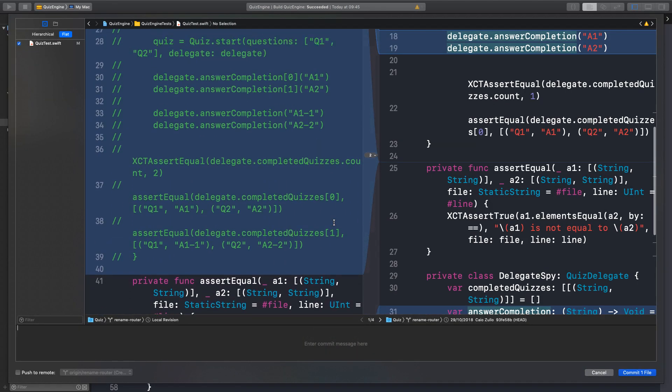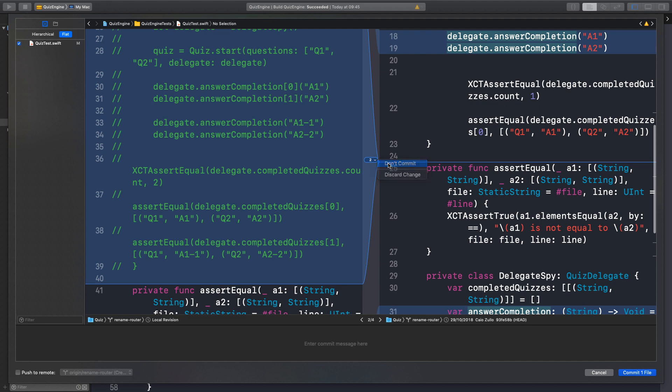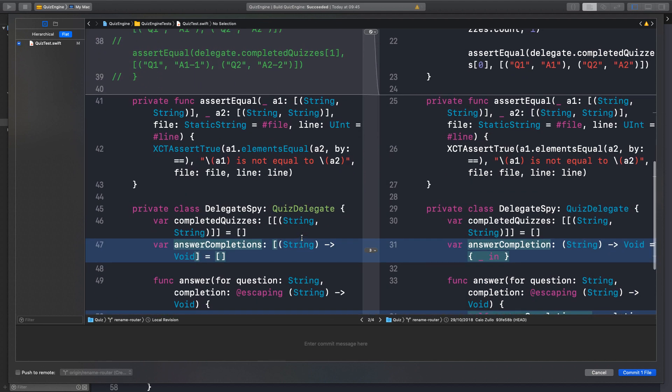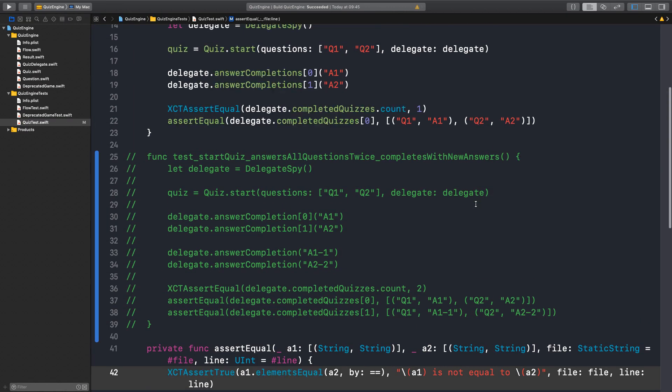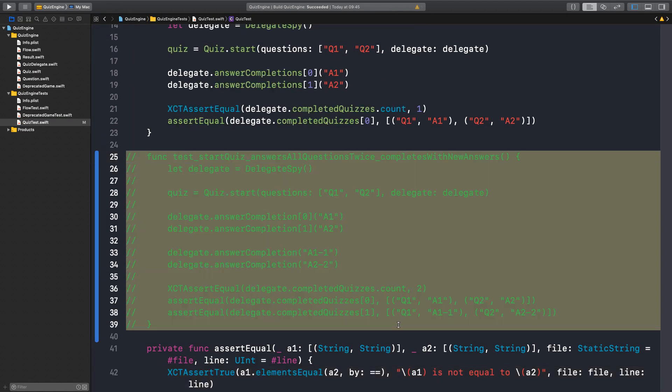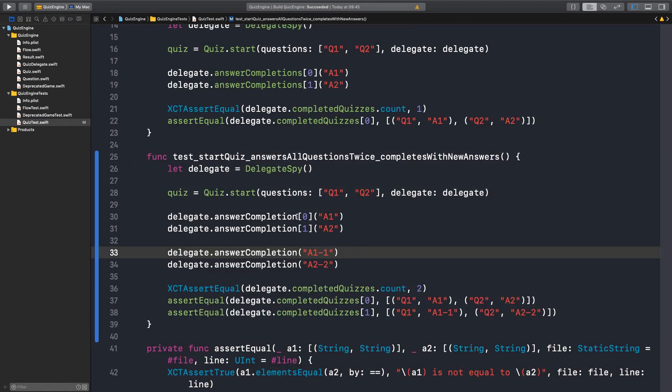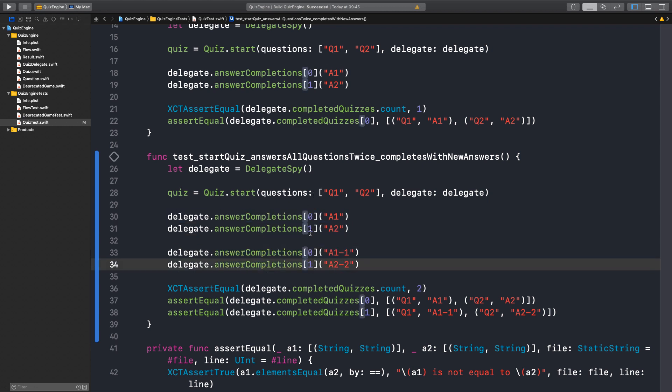But I don't want to commit the commented out code. So we can just select don't commit on Xcode. This is an intermediary step that facilitates what we want to do in the next test. So we capture answer completions in an ordered form. And now we can go back to our test. So the first quiz will complete with Q1, A1, Q2, A2 as said here.